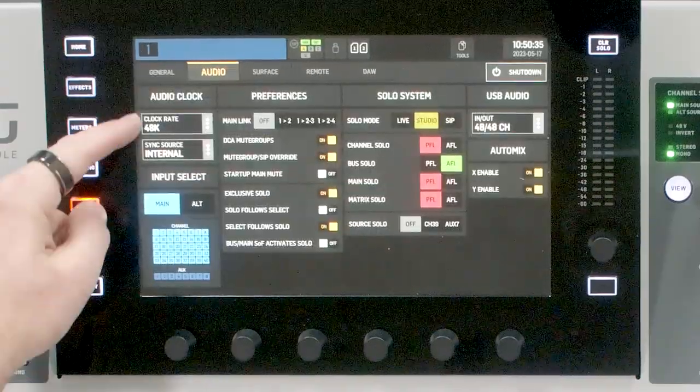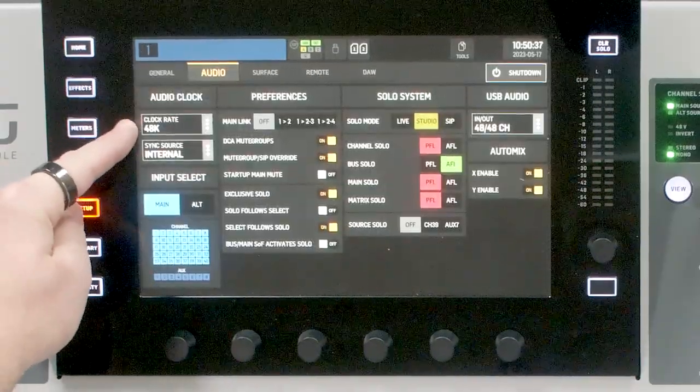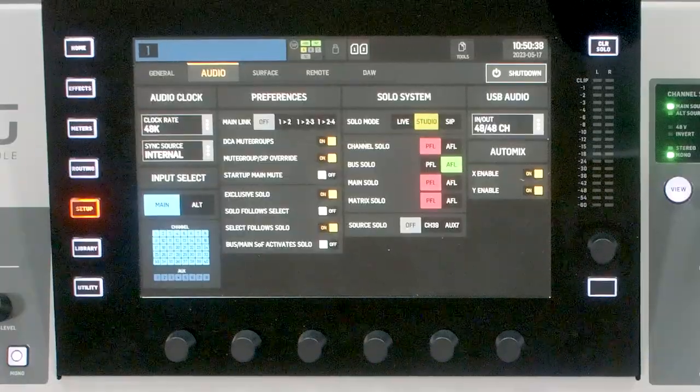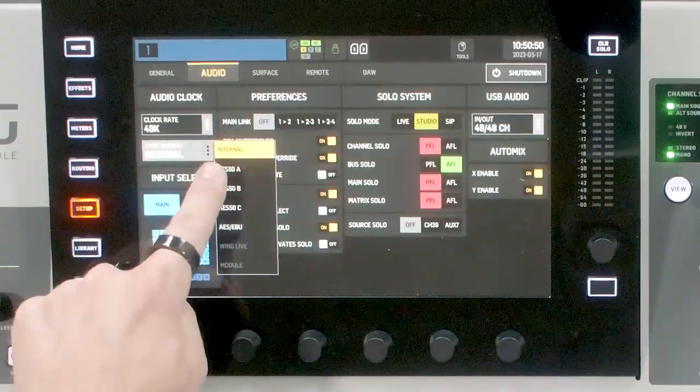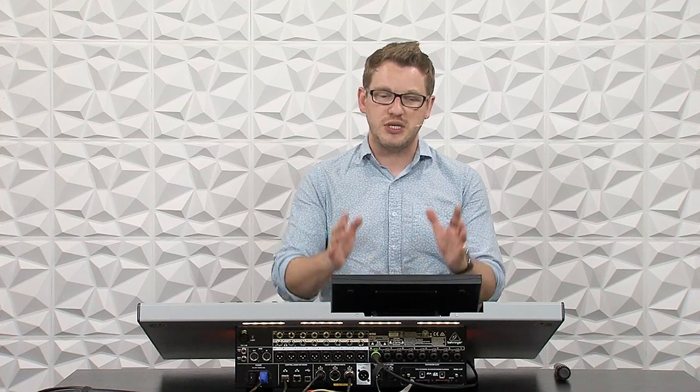There are a few more things I need to do before we can actually get audio passing through. Press Setup and make sure your clock rate is at 48 kilohertz. You can do 44.1 if you want, but I always set everything to 48 kilohertz because the latency is slightly less. The next thing is to make sure our sync source is set to internal, so that we have the Behringer Wing as our main source of clock.